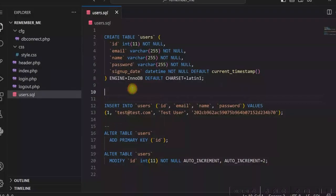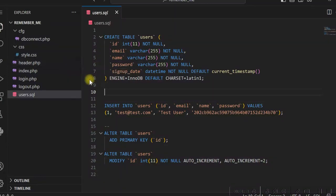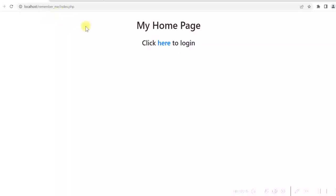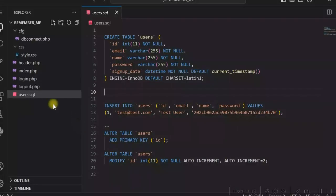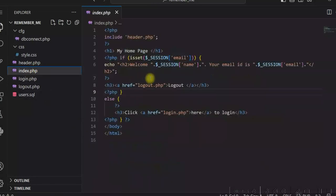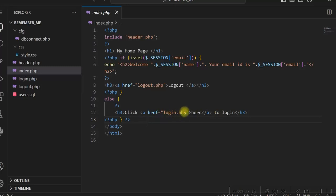Let me show you the PHP code used for the Remember Me option in the login system. This is my homepage, and I have a login form. In the index page, I am checking whether the user is logged in or not using the dollar session variable. If the user is logged in, I display the username, email ID, and a logout option. If not, I show the login link.